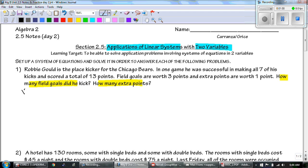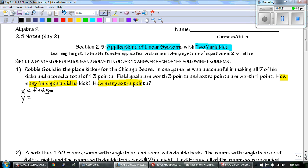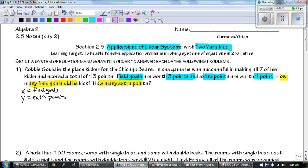We need to label X and Y. The two things they're talking about are the different types of kicks — there's field goals and extra points. They talk about field goals first, so X is field goals and Y is extra points. A field goal is worth three points, extra points are worth one. And in one game he was successful making all seven for a total of 13 points.